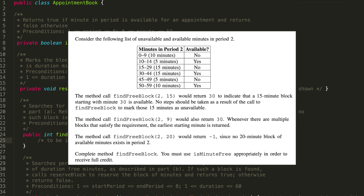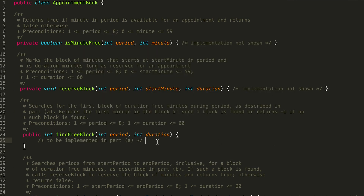We have some minutes in a period, and then we have some method calls that we're going to be using once we actually write out our code. It says to complete the method find free block, you must use is minute free appropriately in order to receive full credit. I'm going to go ahead and write out some pseudocode first so that we can orient ourselves with this problem.